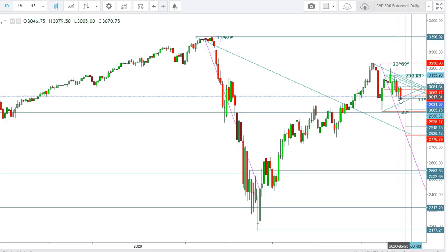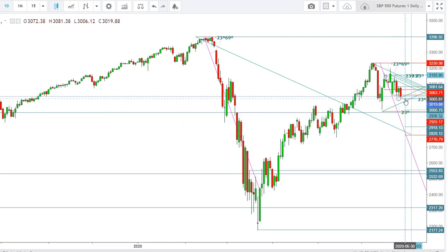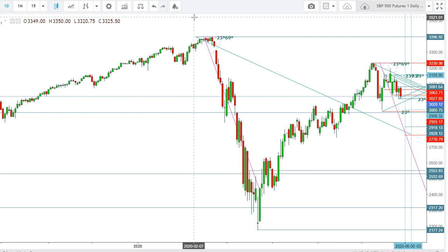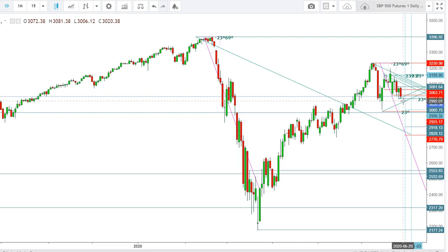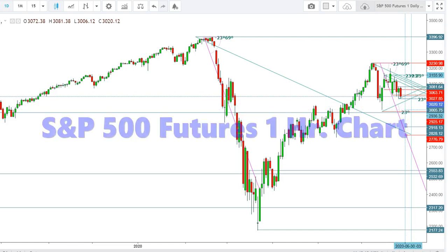The selling pressure is too high, and the growing coronavirus cases are resulting in more lockdowns. The closing levels of the S&P 500 futures will definitely define the directional moves during the upcoming week. A closing below the levels of 3000 will see the S&P 500 futures remain in heavy selling pressure during the upcoming week.